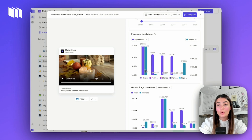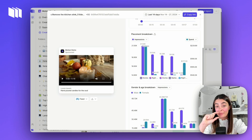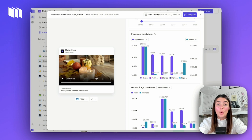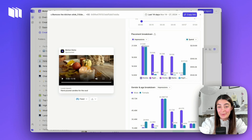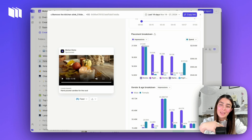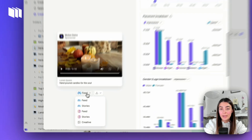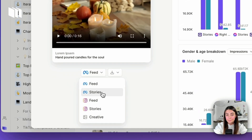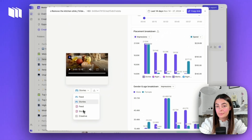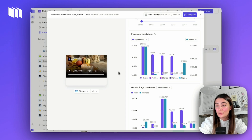Placement breakdown is going to show you where this asset ended up. This could be interesting — for example, if we notice Facebook feed is where it ended up more than Stories, was this asset created for feed or was it created for Stories but ended up in feed? You can always check what the different assets look like by selecting this option and toggling between the different previews.